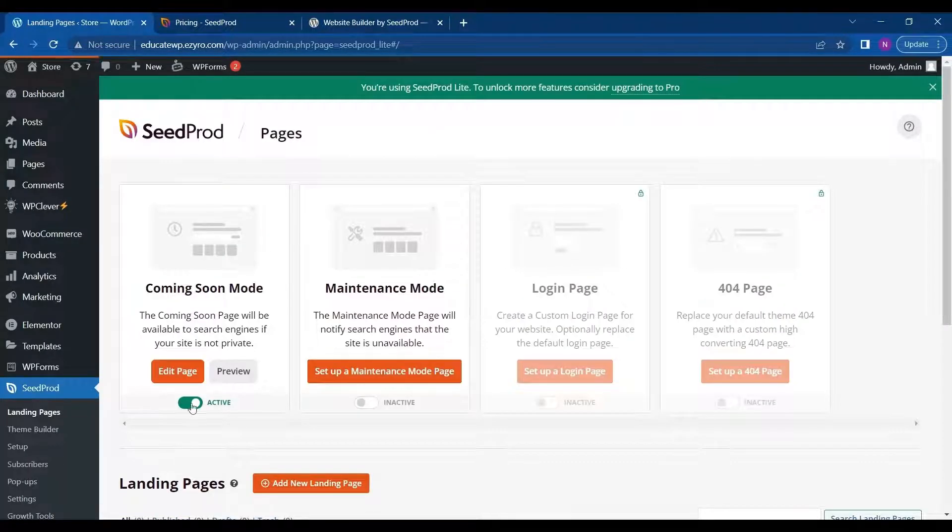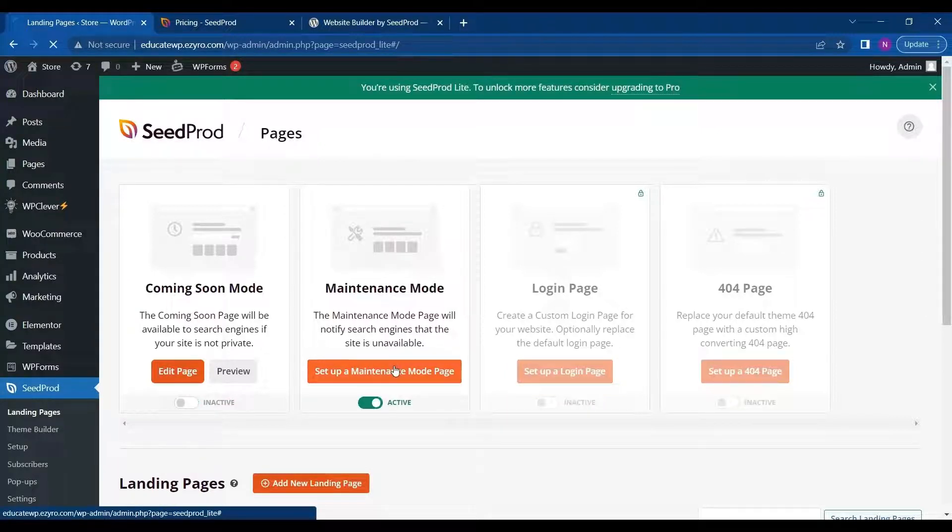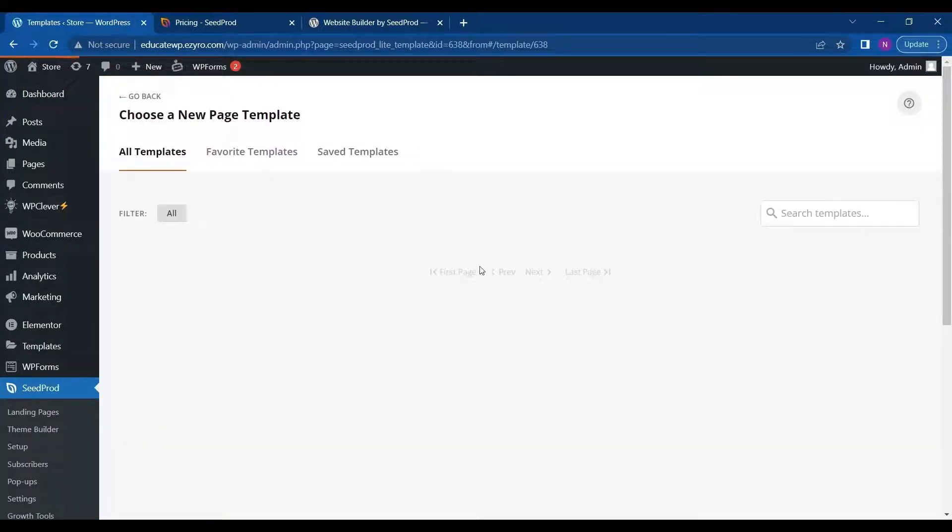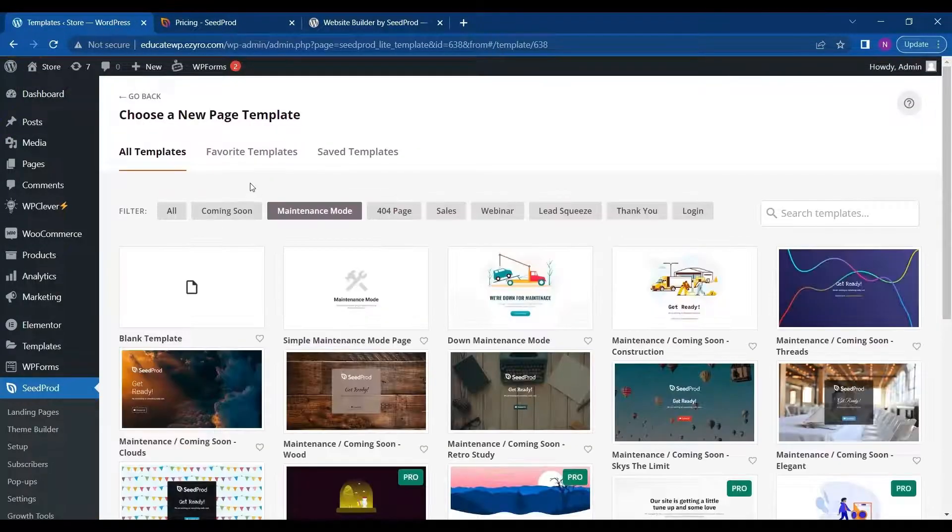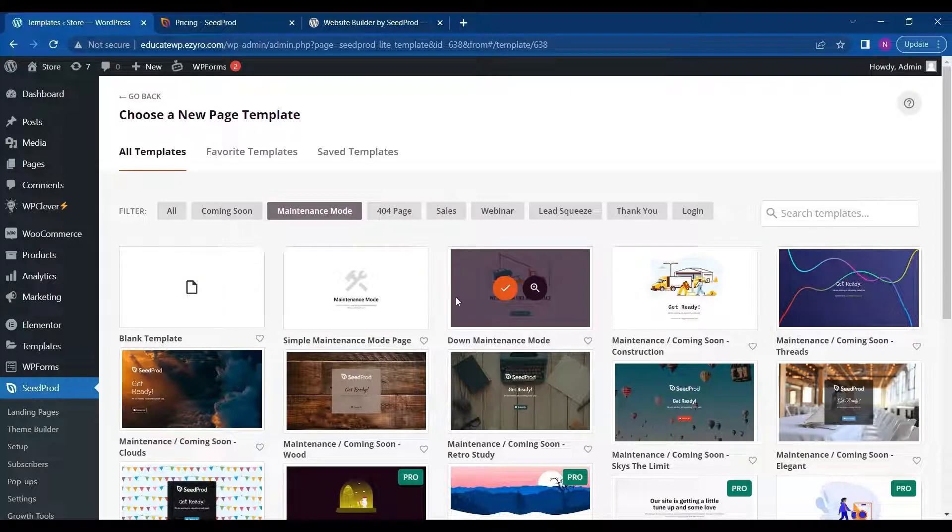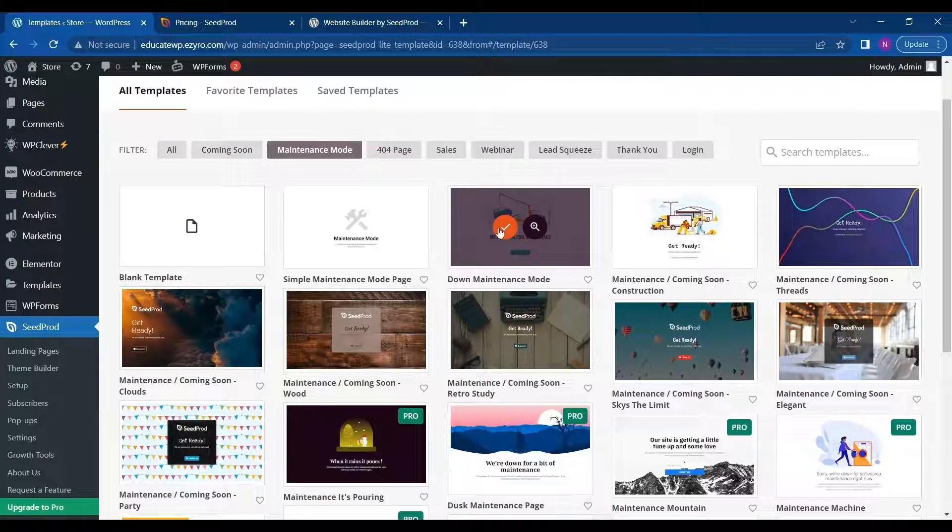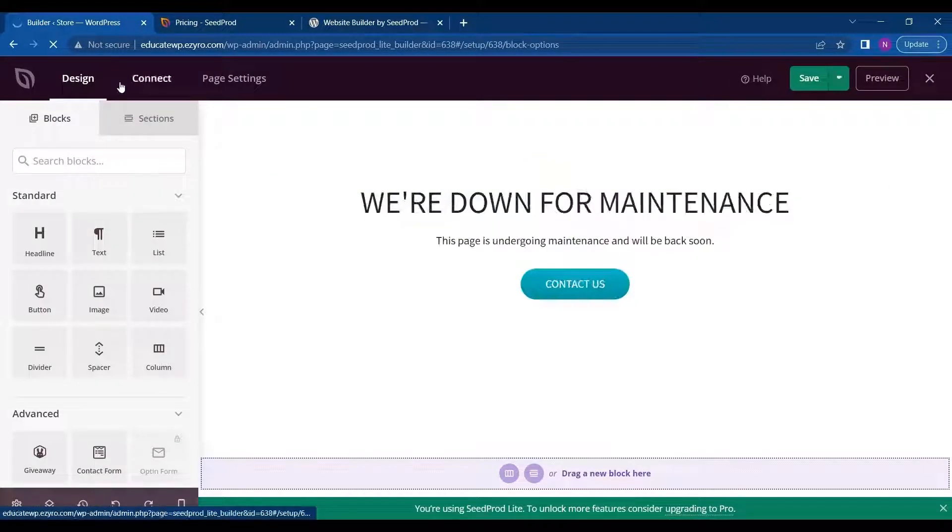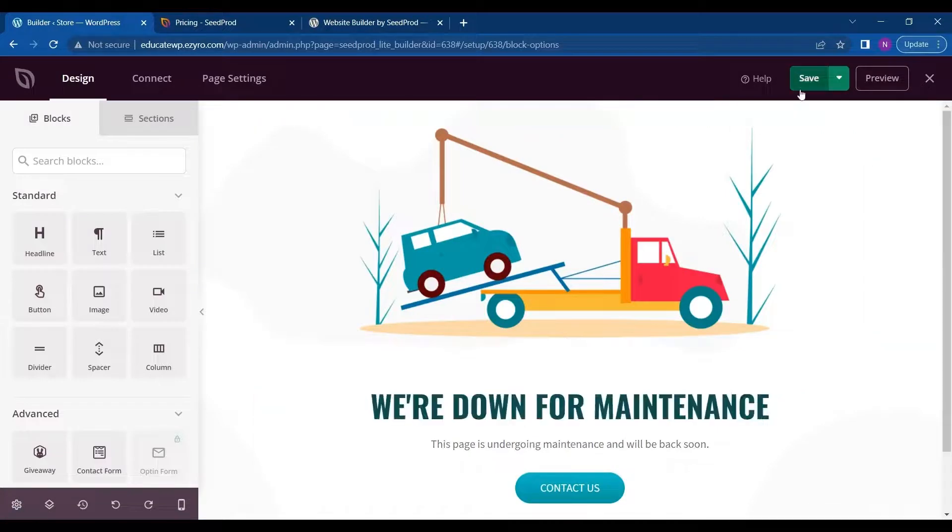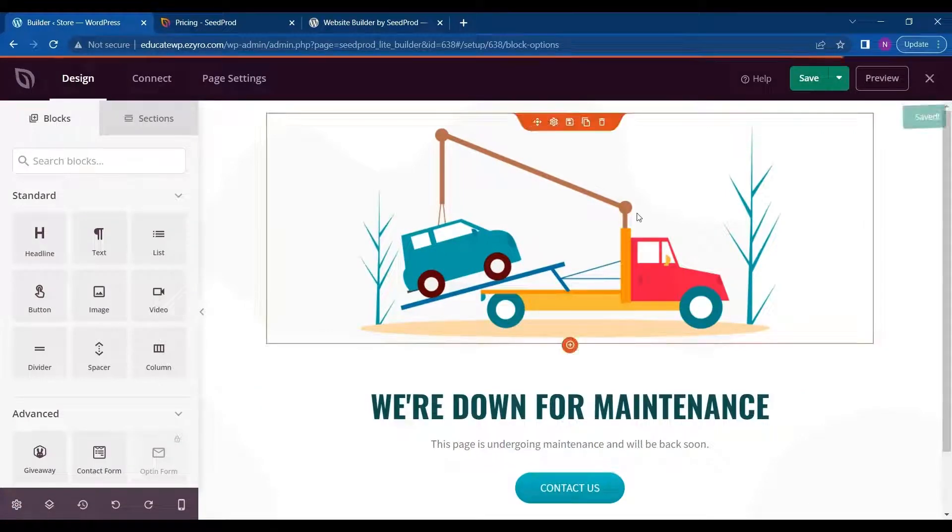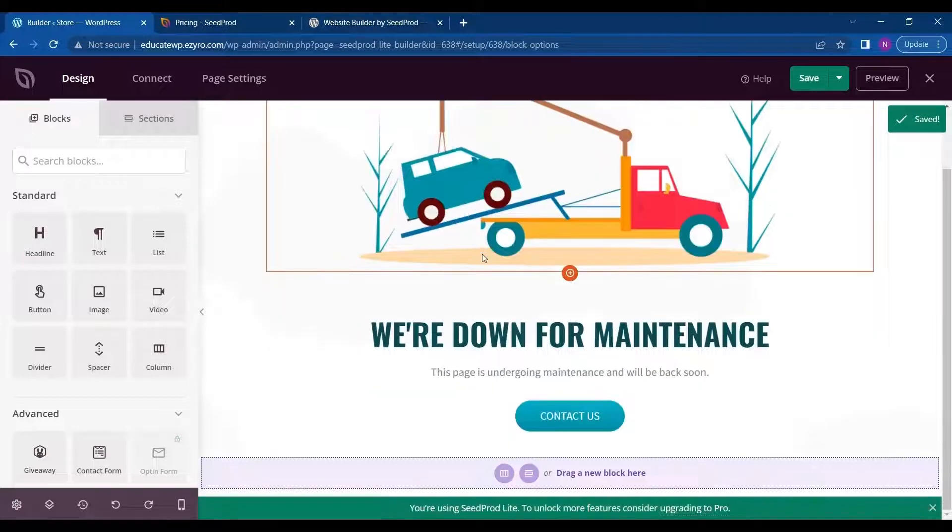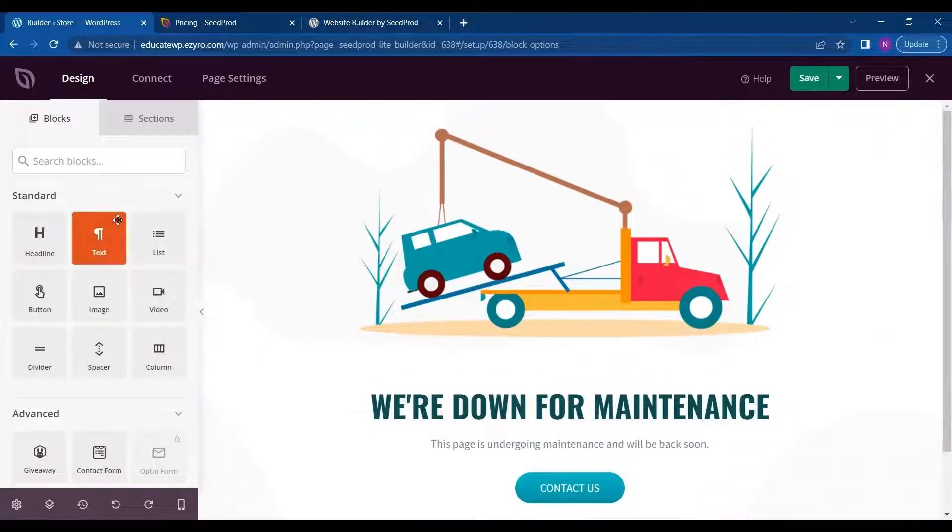So what I can do, I can turn on the maintenance mode. And I can even set up a maintenance mode page. So I will just click on any of the free templates available. And click on save.